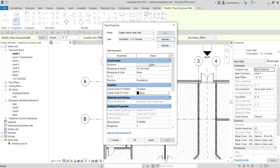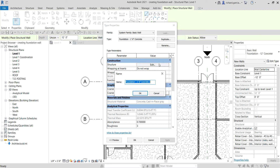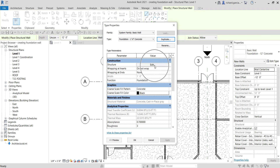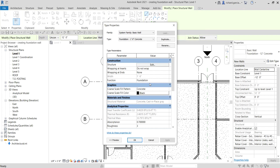Now I want to change the width. I'll click Edit on the structure to open it, and change the thickness to six inches. Select OK, and there you have it — you've just created a new wall type. Click OK to close.